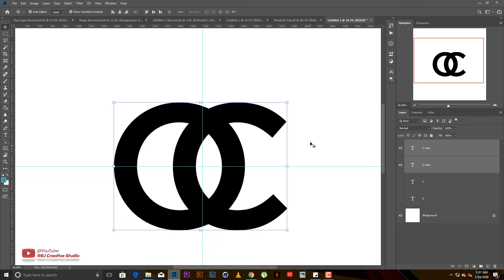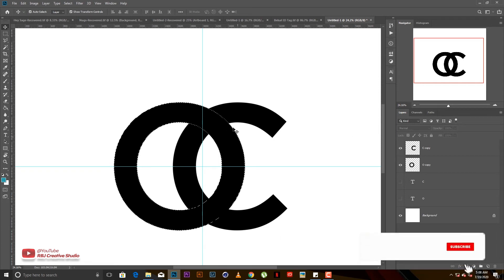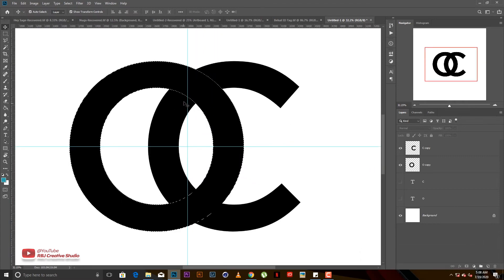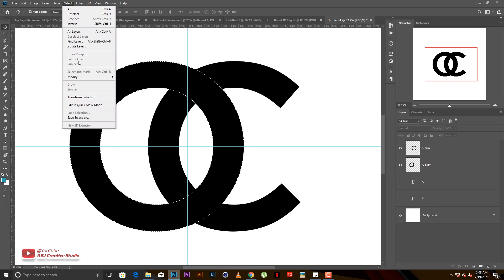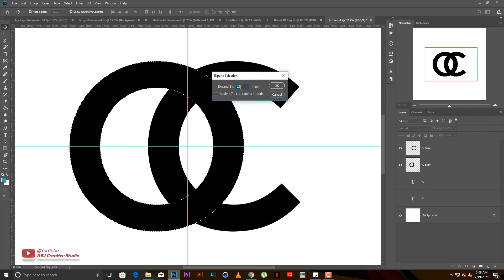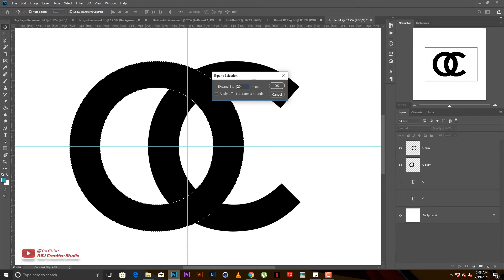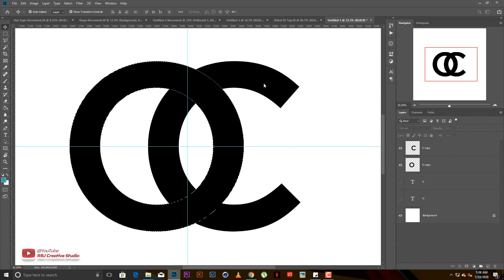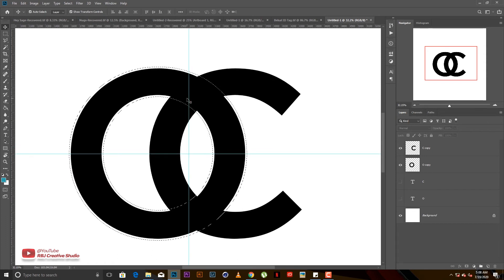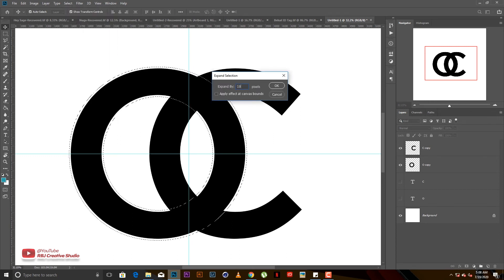You hold Ctrl then click on the thumbnail at the layer side on the O. After clicking you get this selection, the marching ants. Then you move on to Select, go to Modify, and go to Expand. You expand by 20, I mean 20 is a personal preference. It loads and this is what we get. I think it's too thin so let me add another 10.